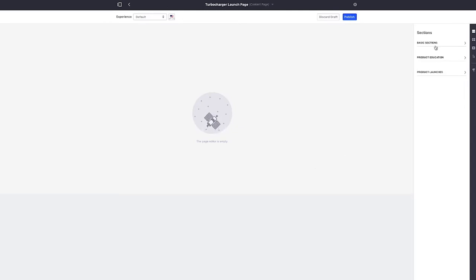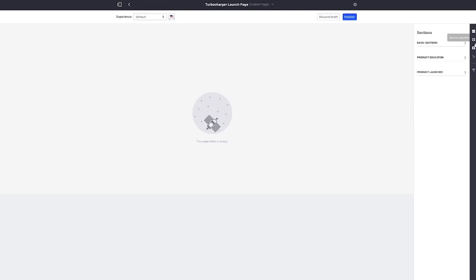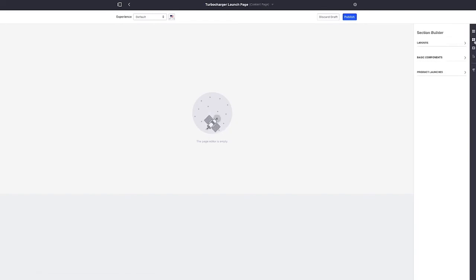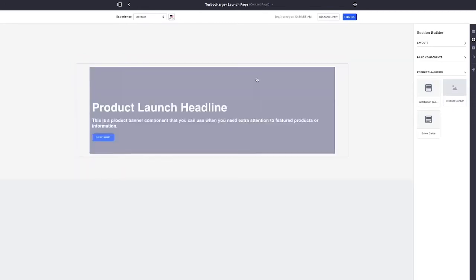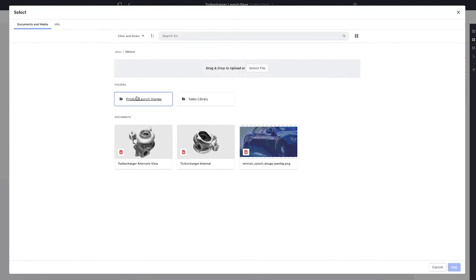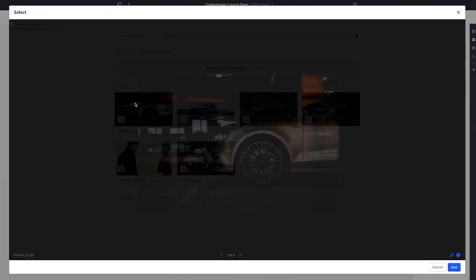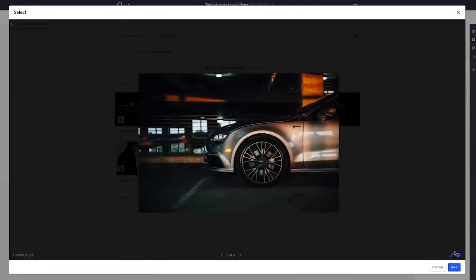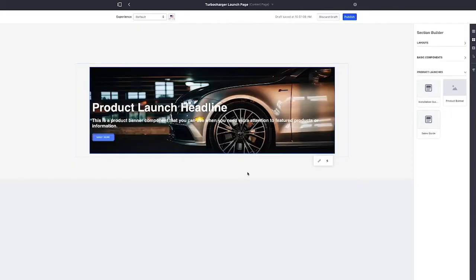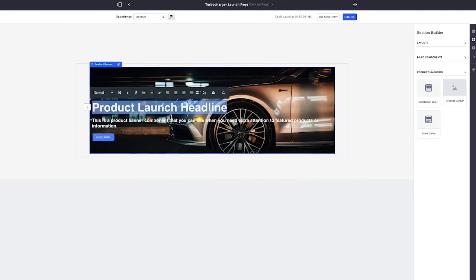Now we have a variety of different sections and components that are available to us. I'm going to start by using one of the product launch components that the marketing team created. And this is a reusable piece of content, so whenever I need to create a new product launch page, I could reuse this content, and I could select a relevant image.